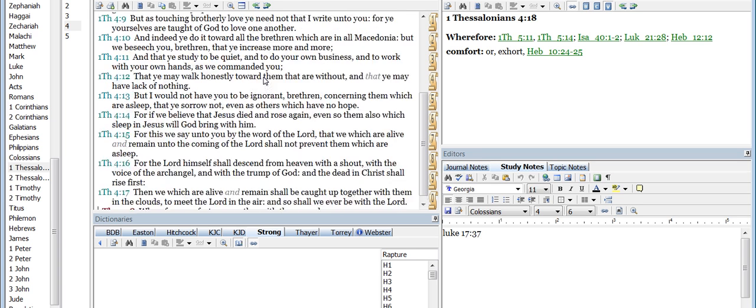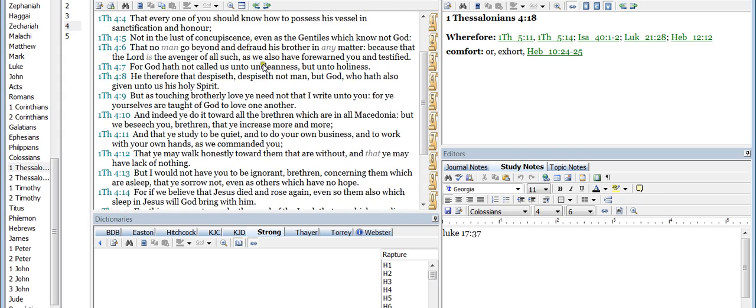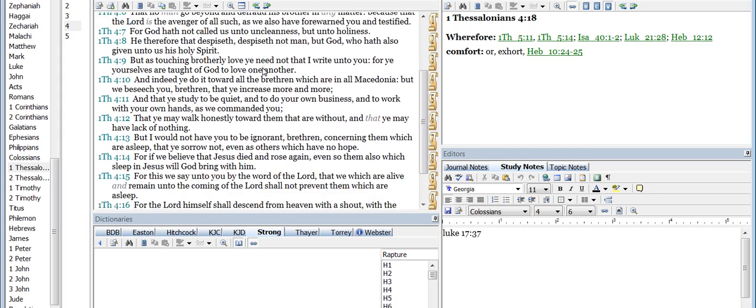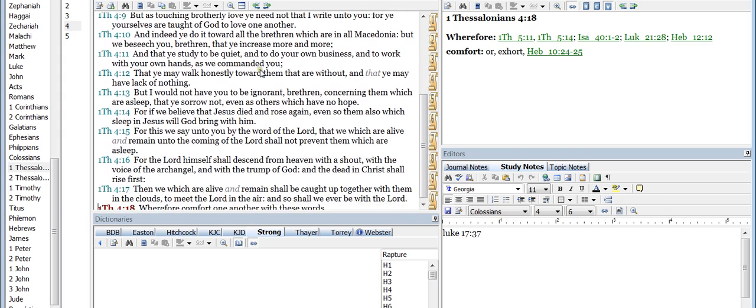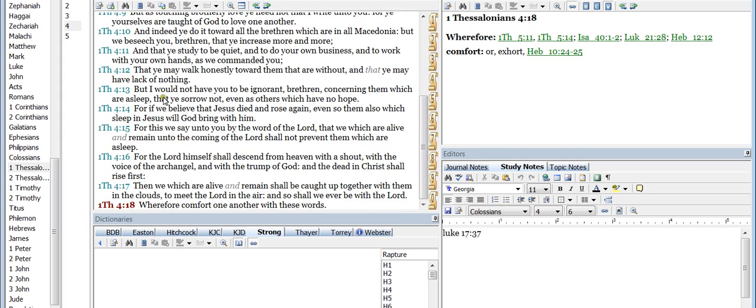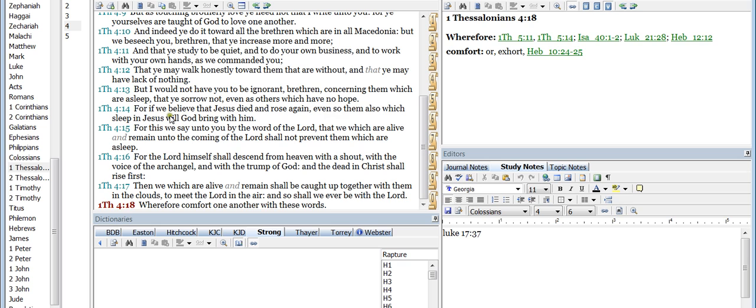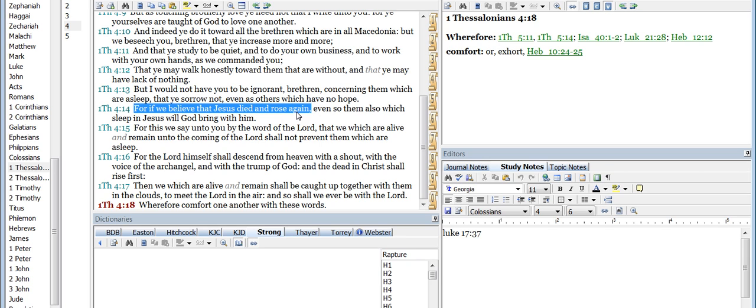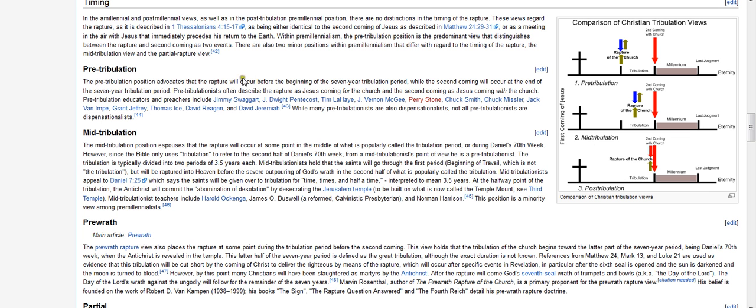But for starters, let's go to 1 Thessalonians chapter 4, and we're going to start with verse 13. This is Paul writing to the church in Thessalonica. So this is 1 Thessalonians chapter 4, starting with verse 13: 'But I would not have you to be ignorant brethren concerning them which are asleep, that ye sorrow not, even as others which have no hope. For if we believe that Jesus died and rose again.' Let me put a thumbtack there real quick.